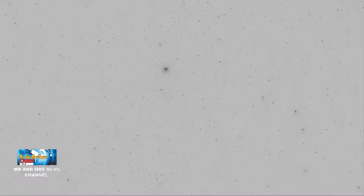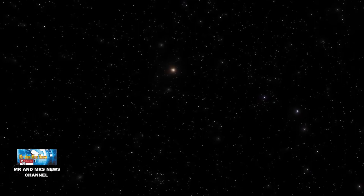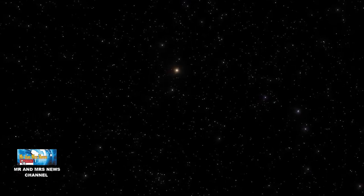Sebuah studi di tahun 2021 di The Astrophysical Journal menunjukkan bahwa ruang angkasa mungkin tidak sehitam yang diperkirakan para ilmuwan. Melalui misi New Horizons NASA ke Pluto dan sabuk Kuiper, para peneliti dapat melihat ruang angkasa tanpa gangguan cahaya dari bumi atau matahari.